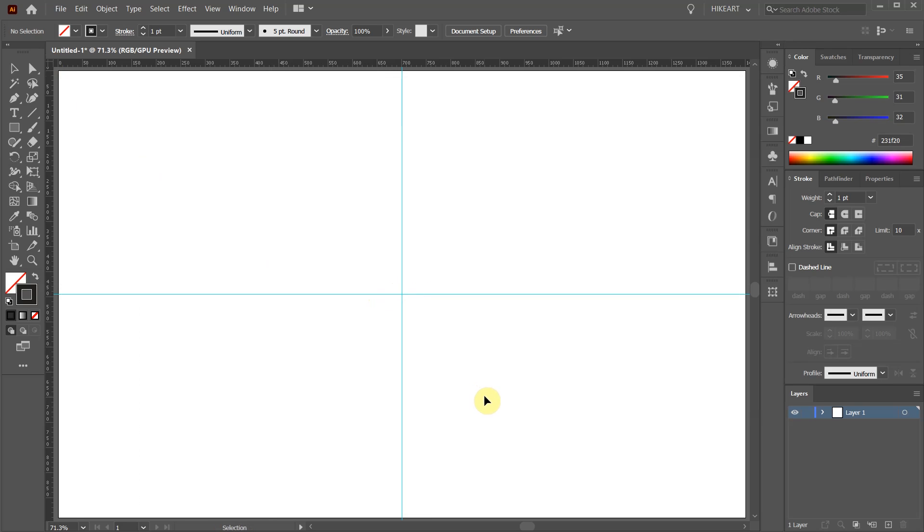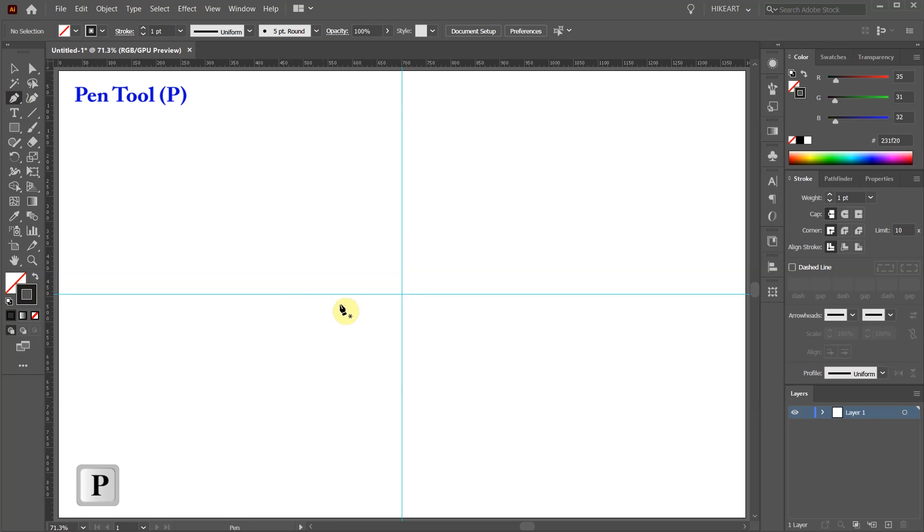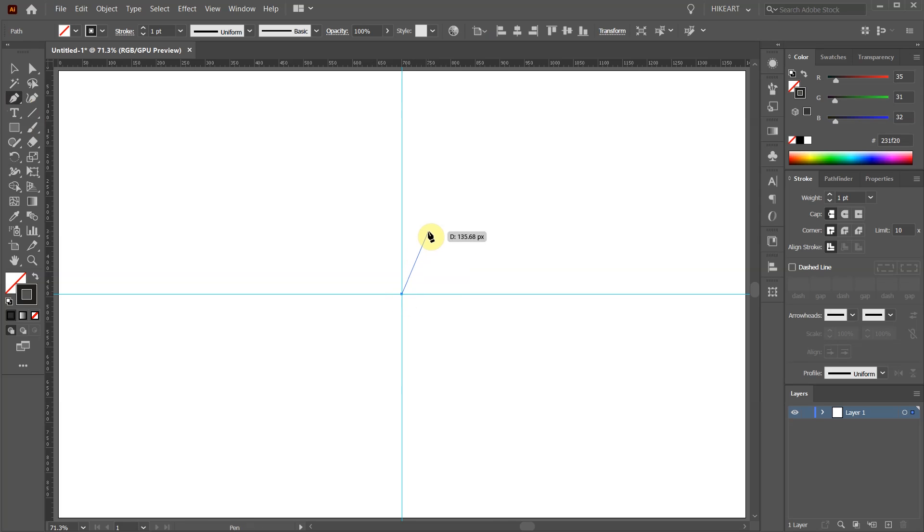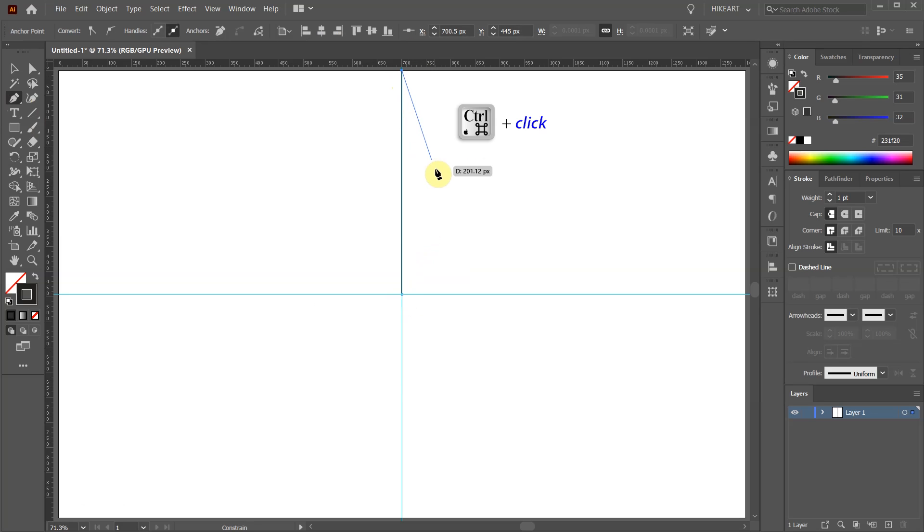Next we'll create a line and rotate it around the circle several times. Press the letter P for the Pen tool or select it from the toolbar panel. Then click on this intersection and draw a straight line. Hold down the SHIFT key to keep it straight.